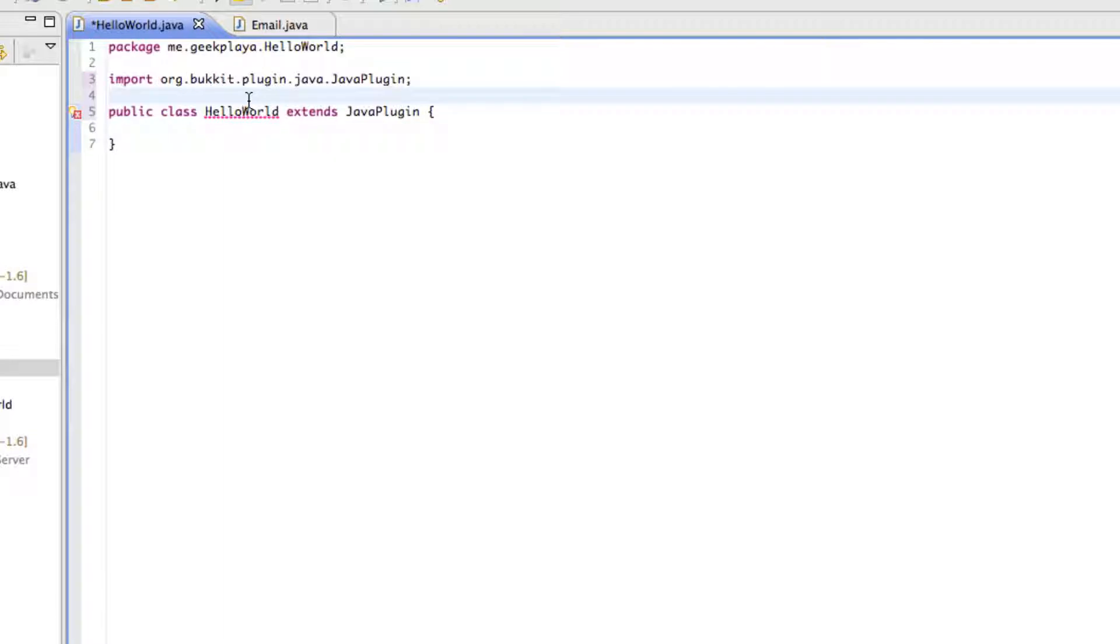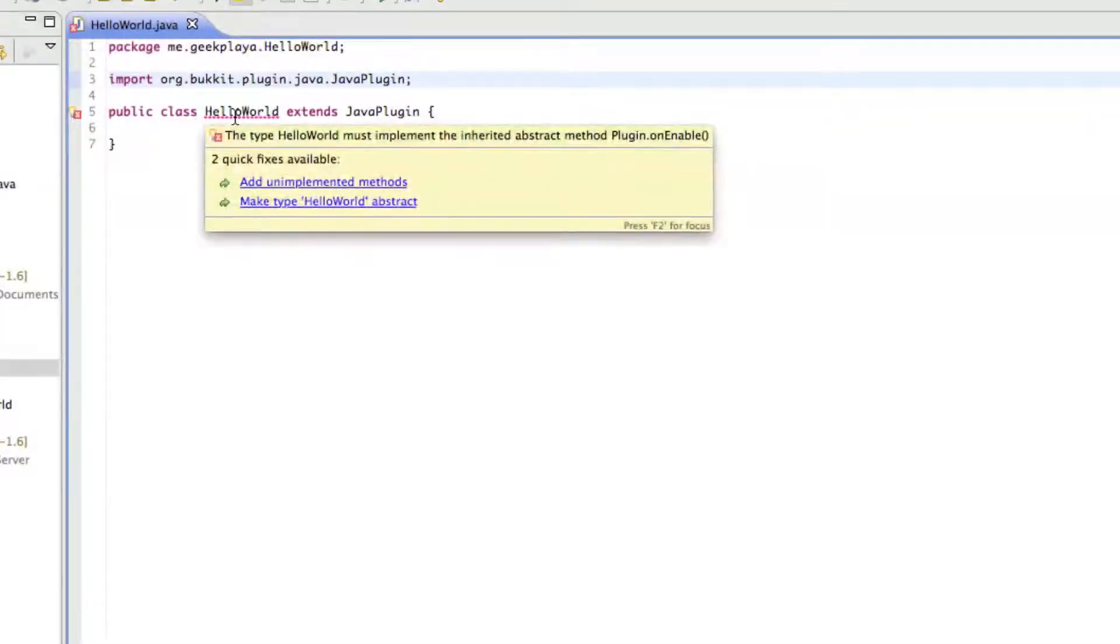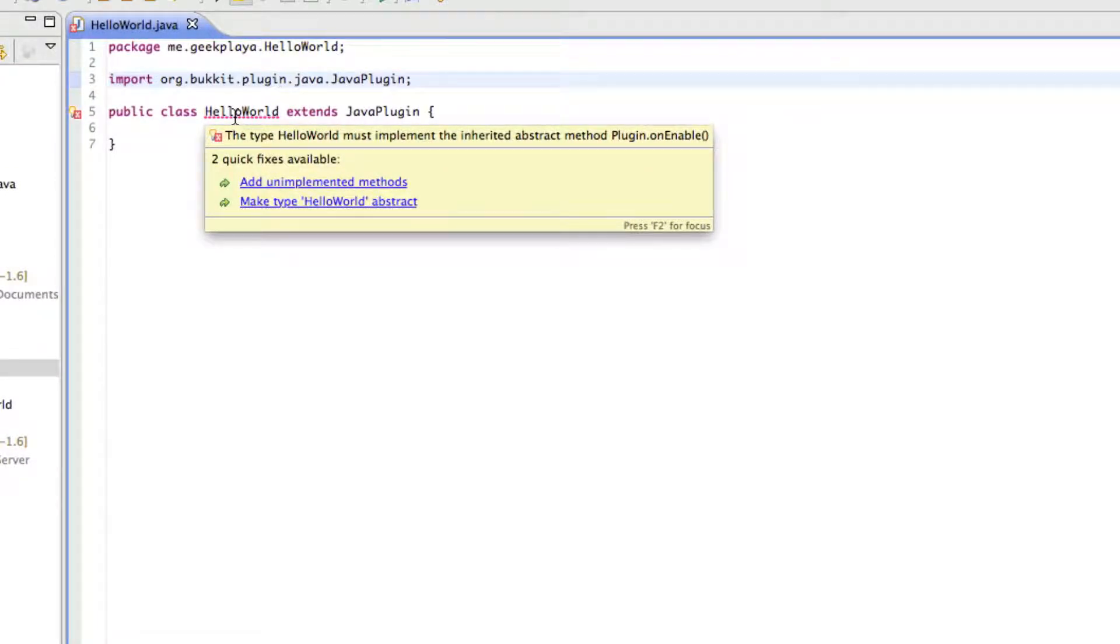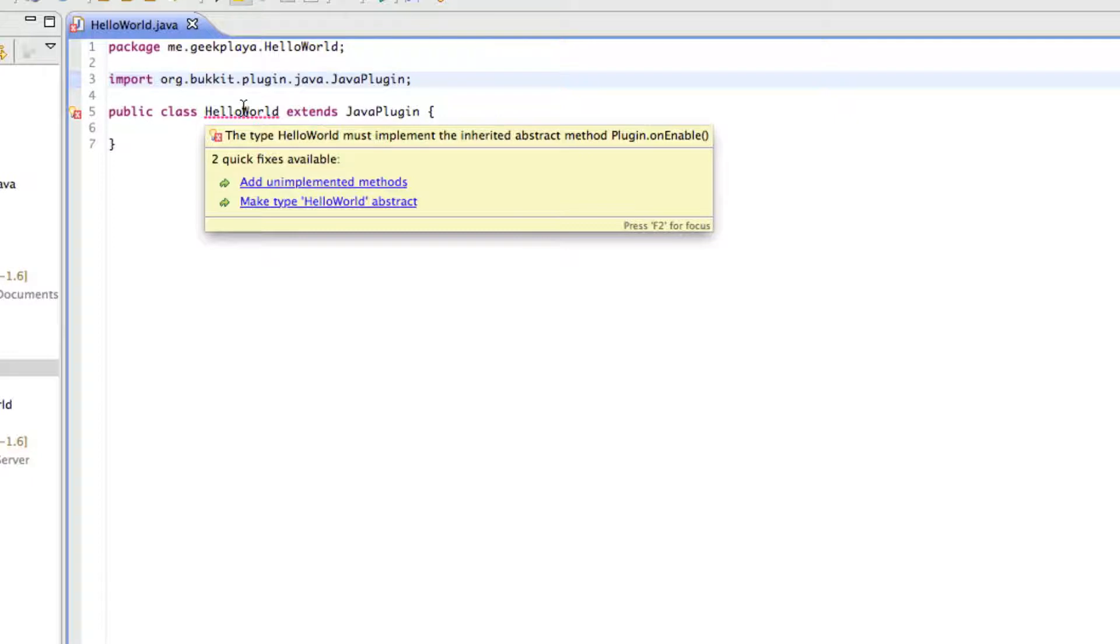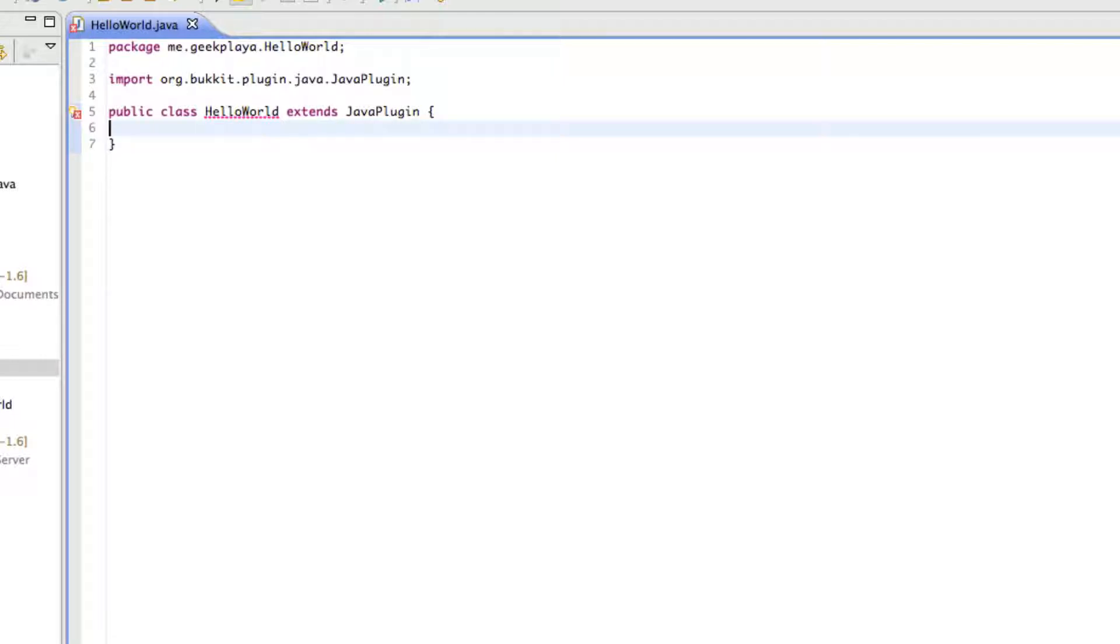The issue is here. Let's save. You'll notice that it says that type HelloWorld must implement the inherited abstract method that plugin on enable. That means we've got to add the part of the plugin where it says when it is enabled, it should do this. We'll get to that later. Just ignore that little red squiggly. We'll continue on.